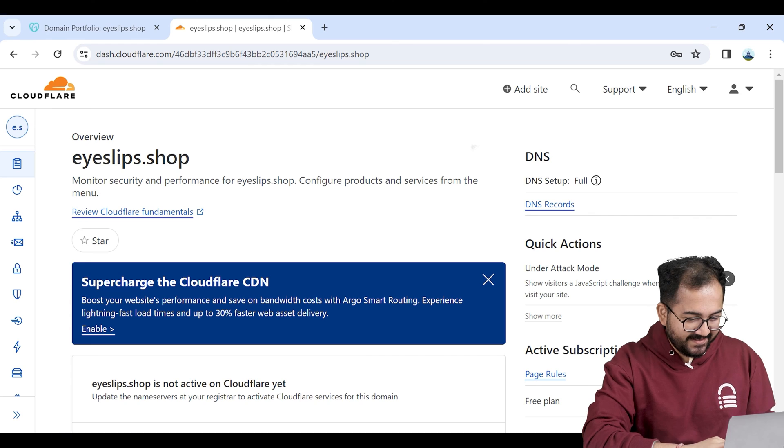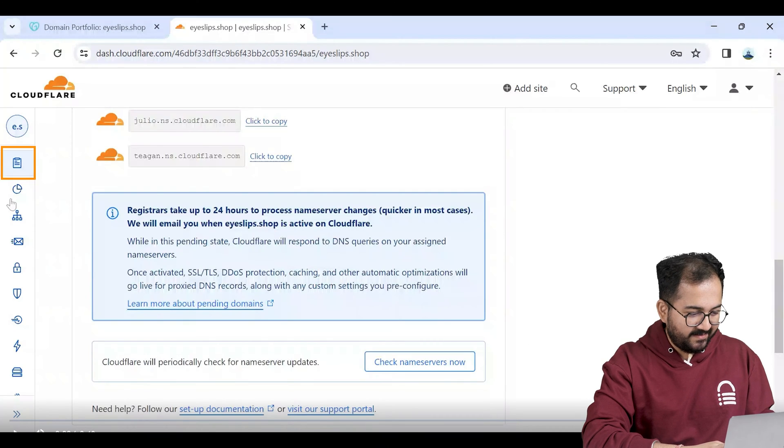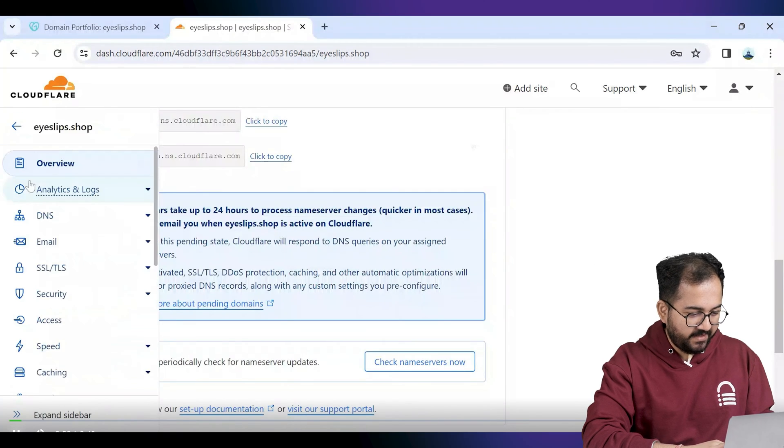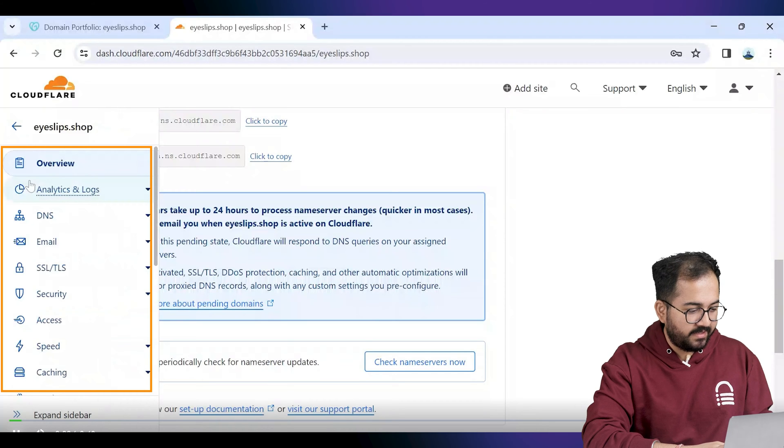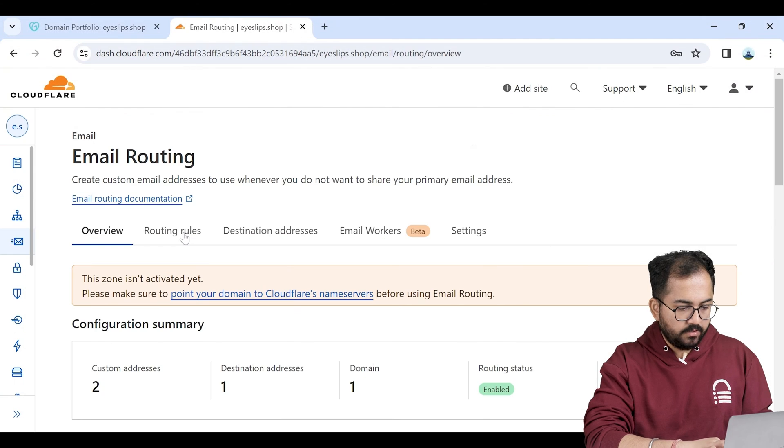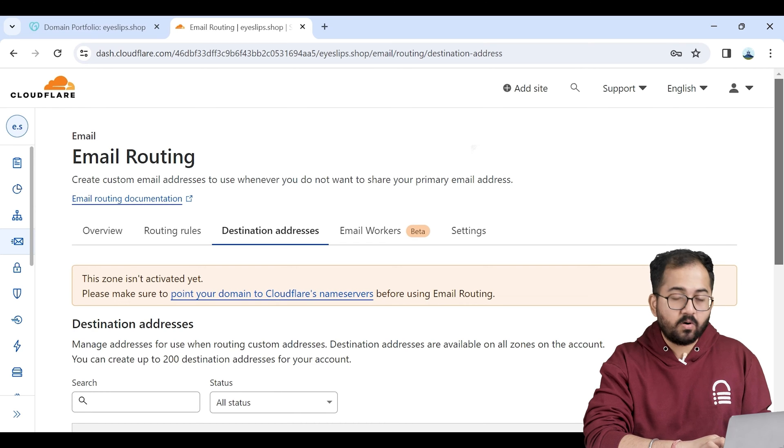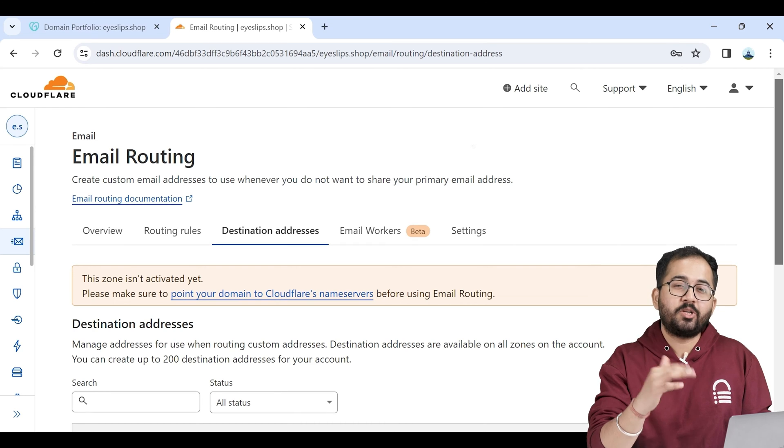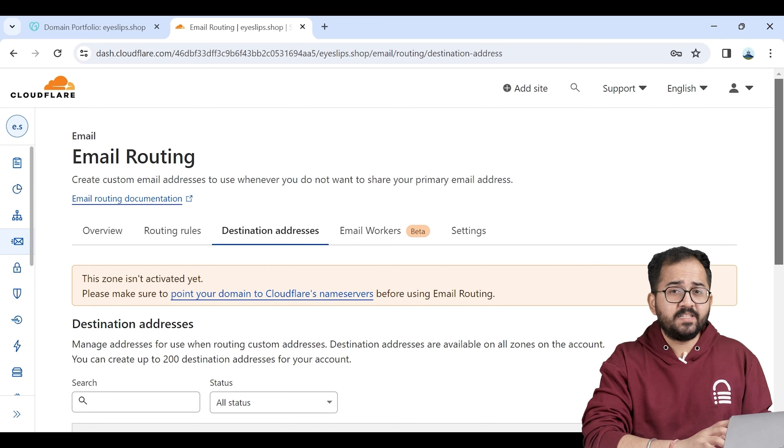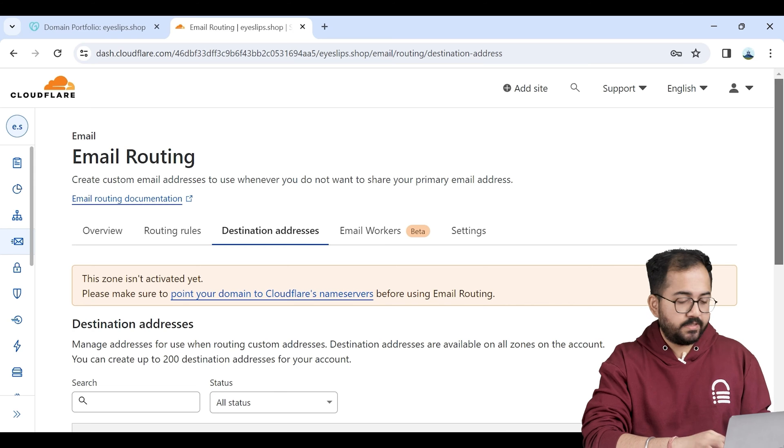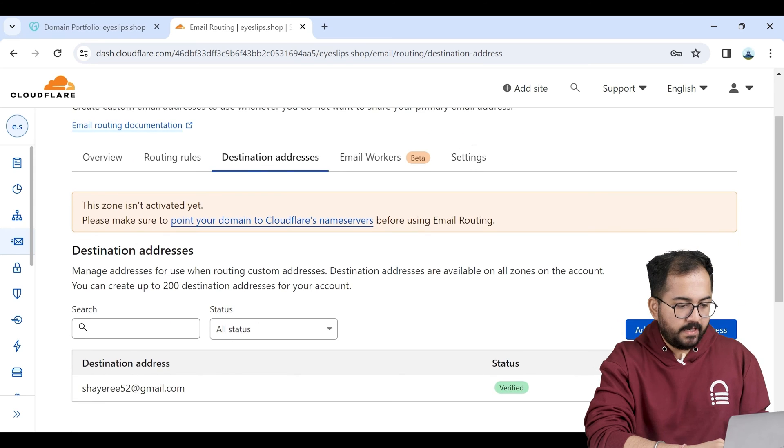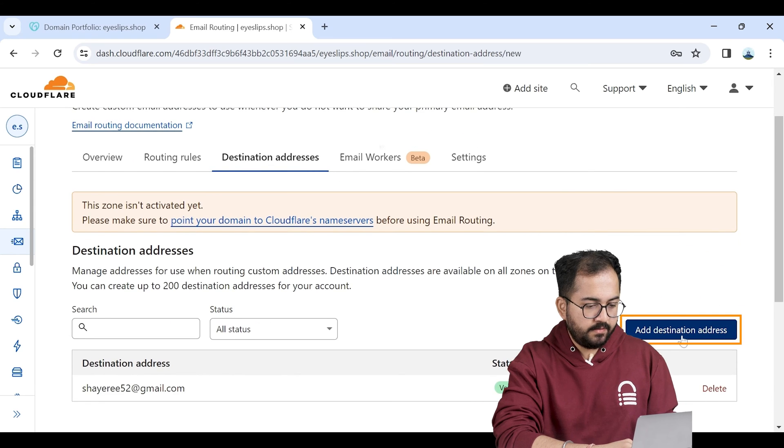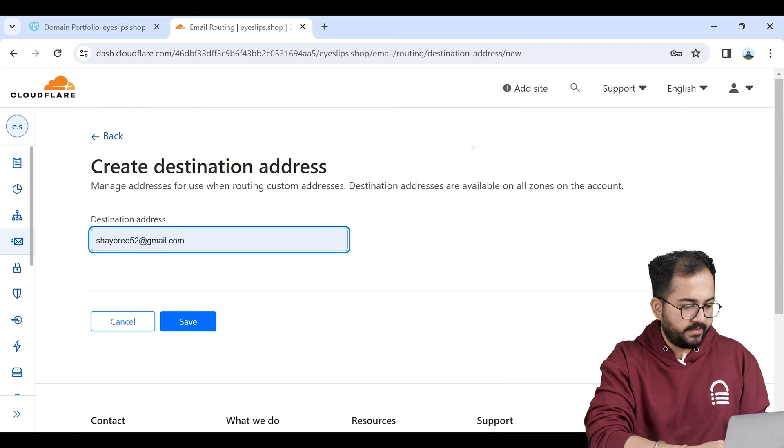Let's see how we can set up our business email. So this is my Cloudflare account and on the left we have these options like overview, DNS, email settings, etc. Click on email settings. I'll go to the destination address which is the email address where all the emails are going to arrive. I'm going to use my Gmail address as my destination address. Now to add it I click here, put down the address, and click save.